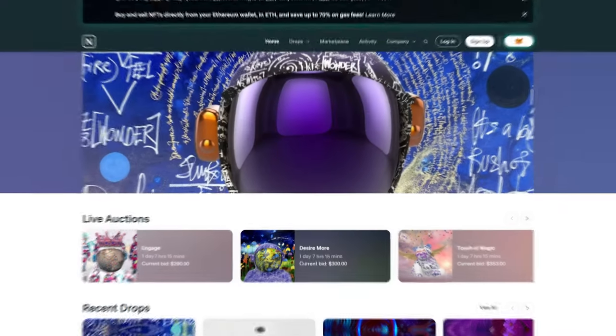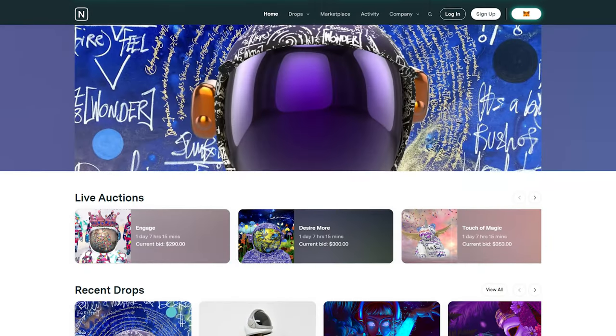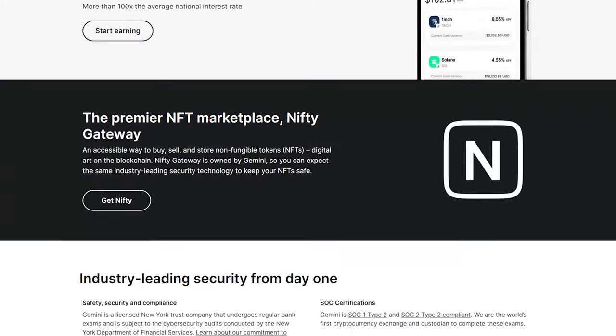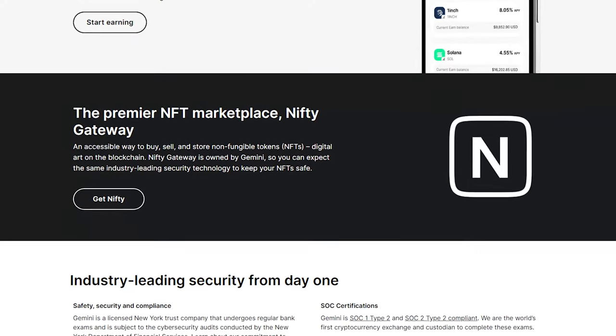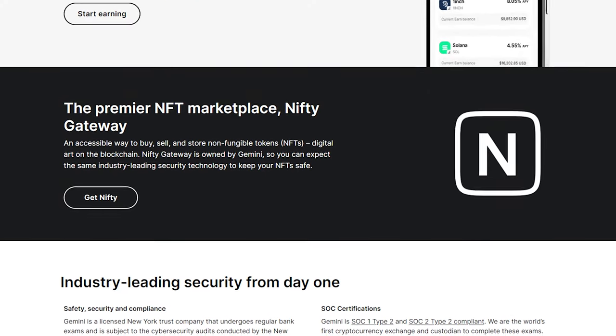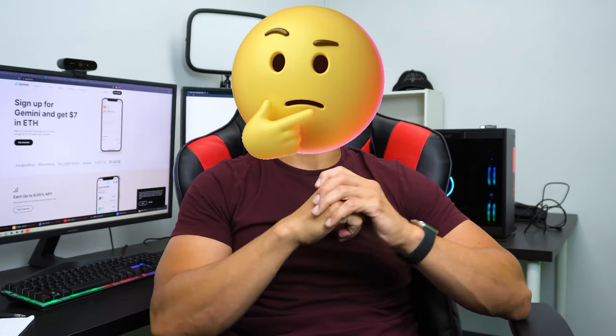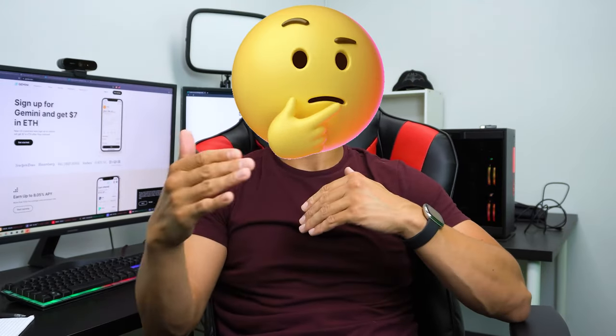There's much more to Gemini than just its trading platform. It's got an NFT marketplace with the slightly questionable name of Nifty Gateway that's worth a closer look if you're interested in NFTs. This does all the things you'd expect so you can buy or sell NFTs directly from your Ethereum wallet. I'll admit I was massively skeptical about NFTs when they first came out, but I can now clearly see they're not going anywhere.